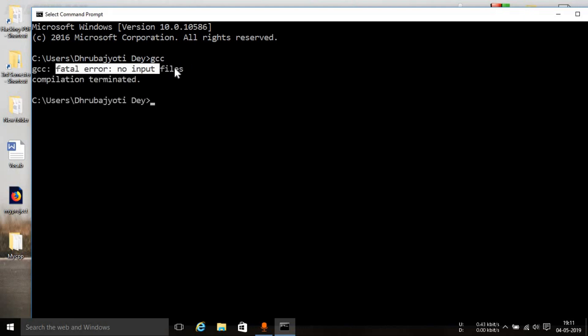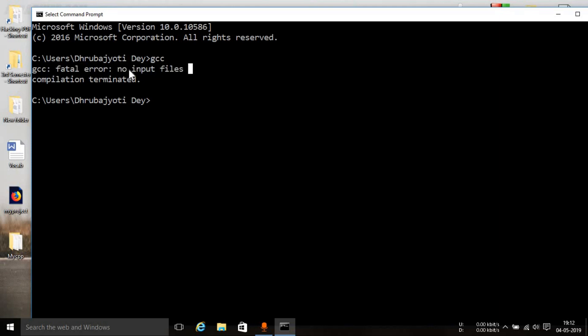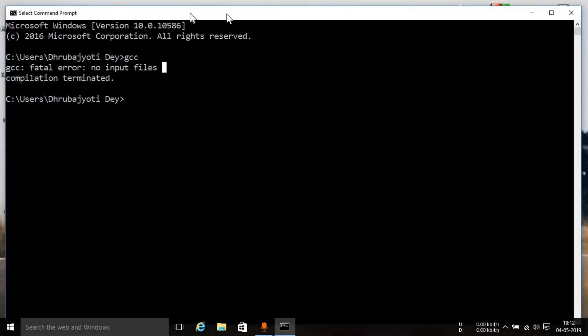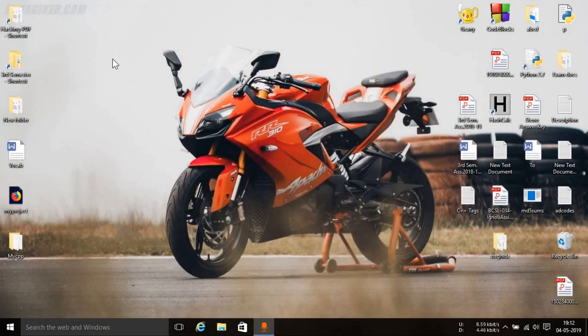And you'll get this error. Now don't think that if you come across an error, then something has gone wrong. But if you come across this error which says fatal error, no input files, then everything is okay and you're good to go. So let's close out of this.